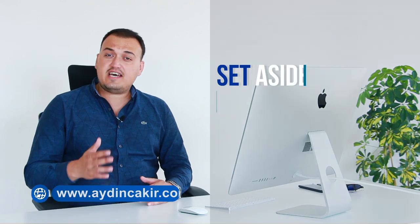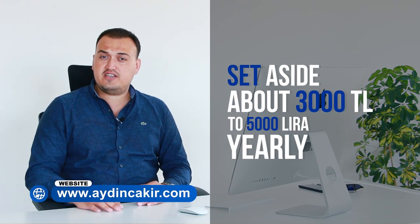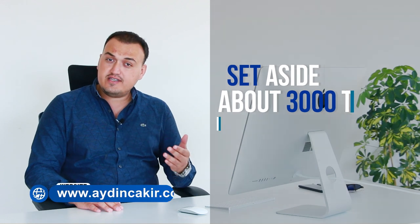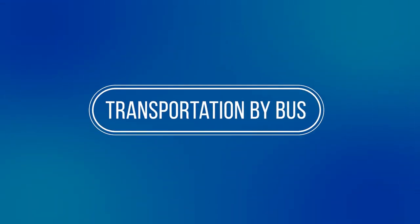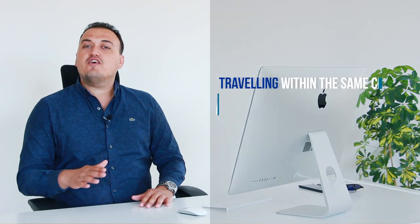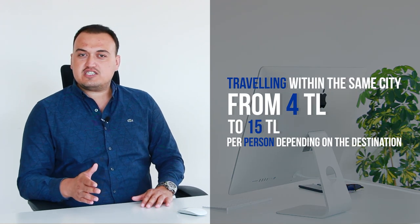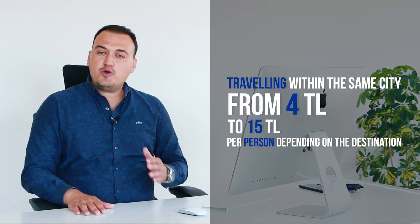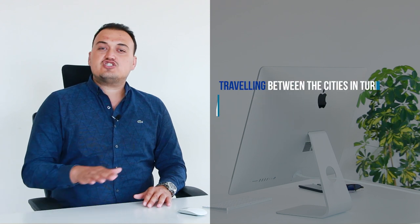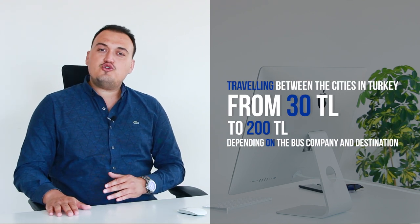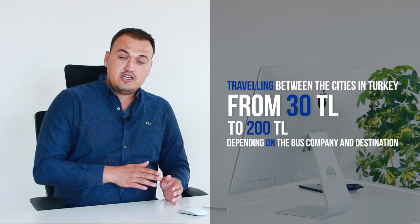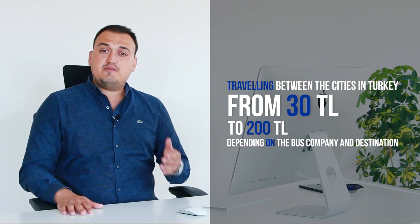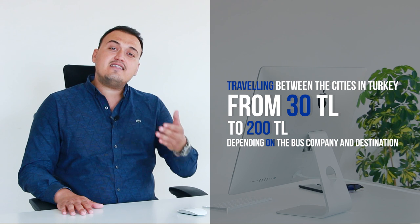Set aside between 3,000 to 5,000 Turkish Lira yearly for expenses such as insurance and car maintenance. Let's talk about transportation in Turkey by bus. Traveling within the same city will cost you anywhere from 4 to 15 Turkish Liras per person, depending on your destination. Traveling between the cities in Turkey will cost you anywhere from 30 to 200 Liras, depending on your destination and the bus company you use.